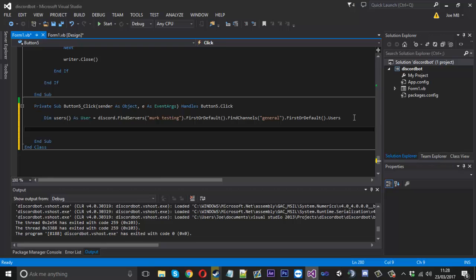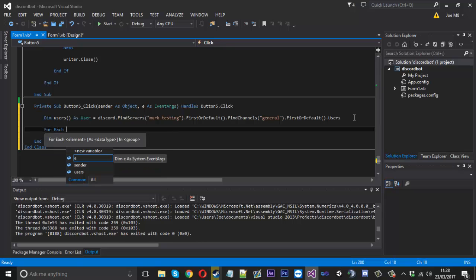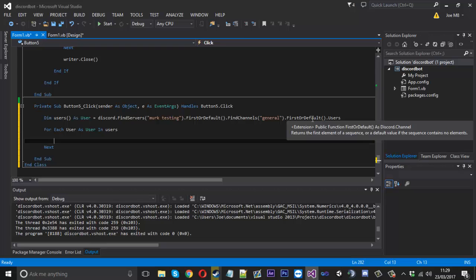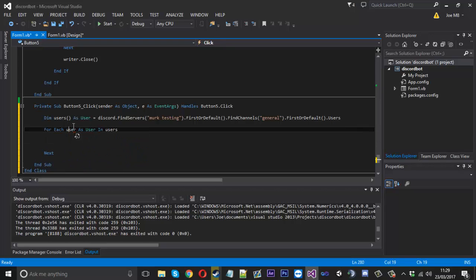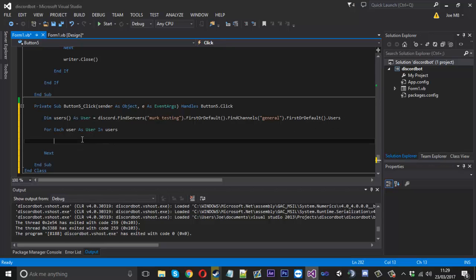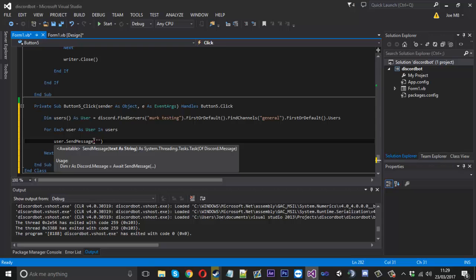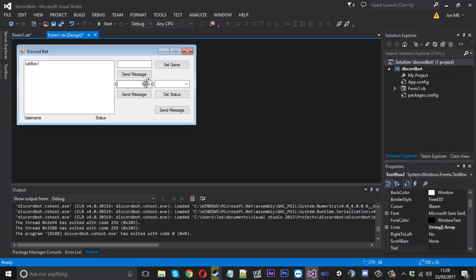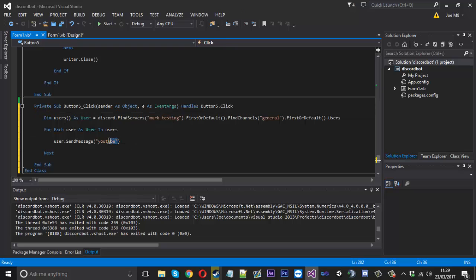Now we'll have a for-each statement: for each user as a user in users. That's going to enable us to do something for each user in that channel. We'll say user dot send message, and then I'll put in a text box value — I'll copy a text box down, so text box three — and use text box three dot text as the message content.